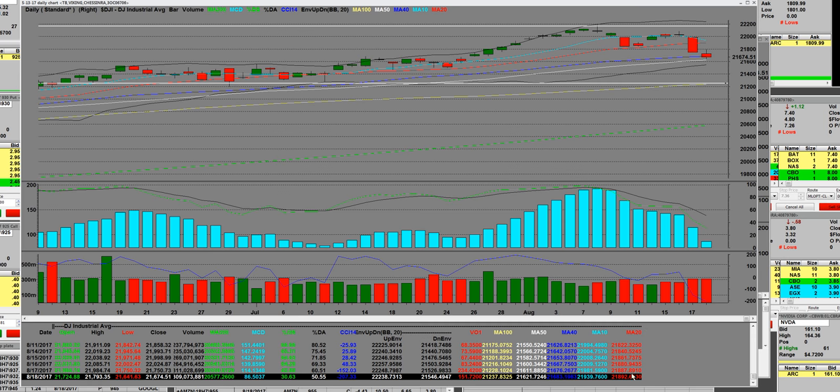I'm going to draw a couple of horizontal trend lines. 21,337 is the beige line here. The yellow line, that's a major area right here that we can come down to. This was the consolidation breakout to the all-time highs and reversal.